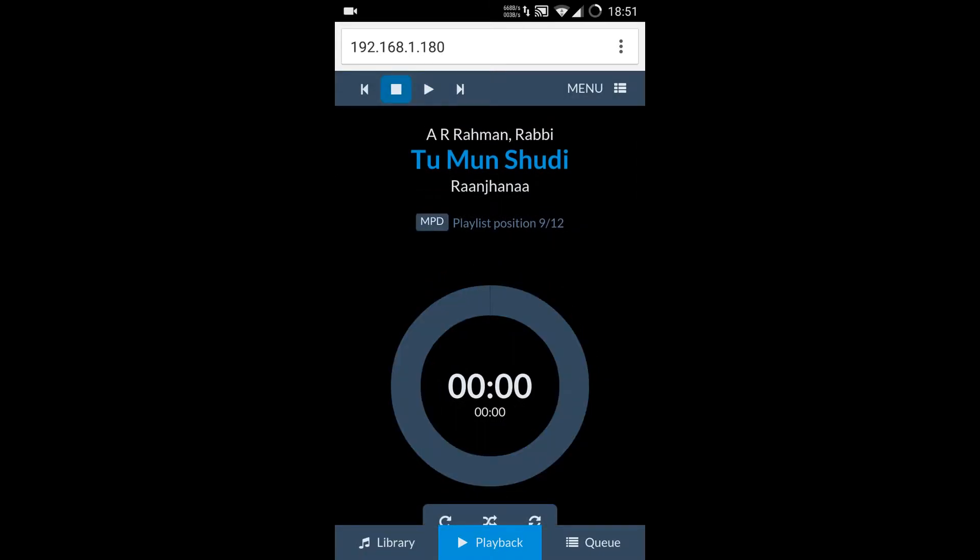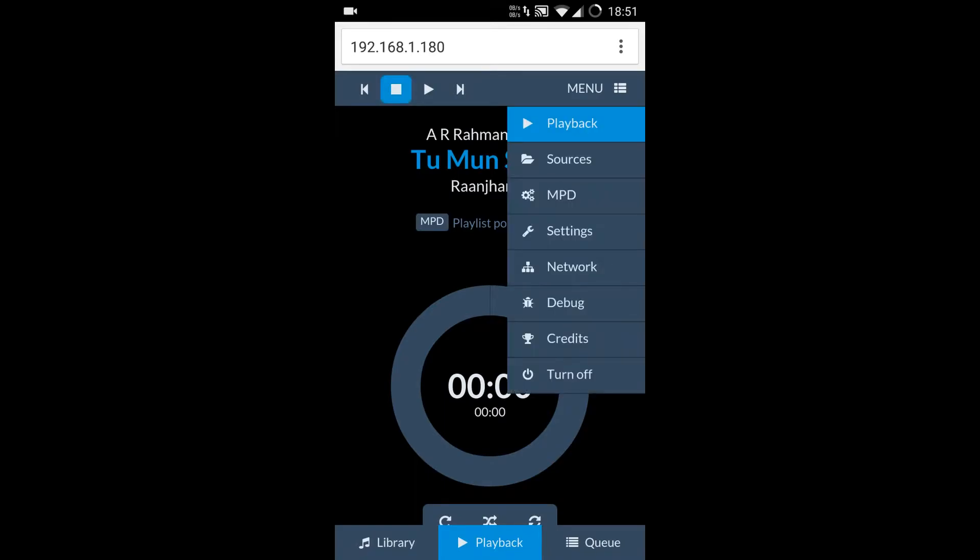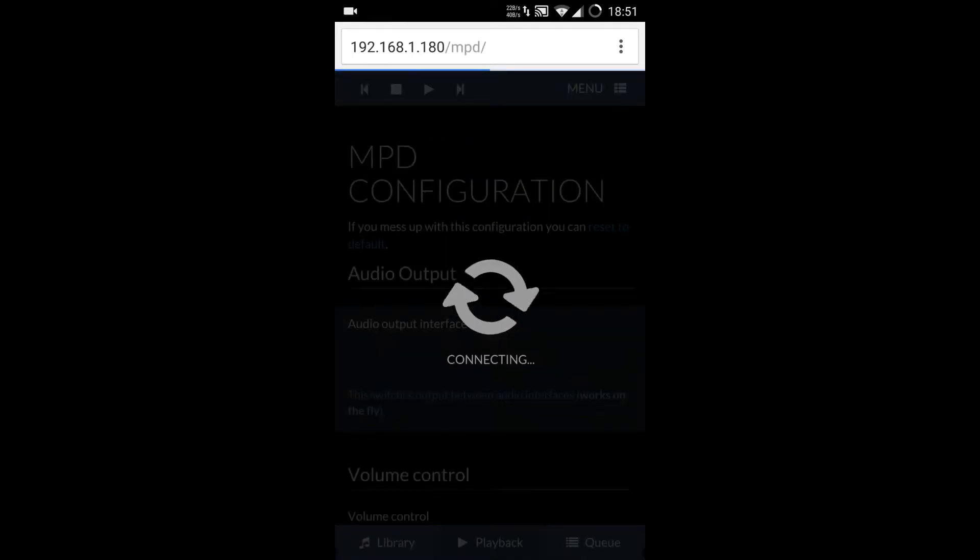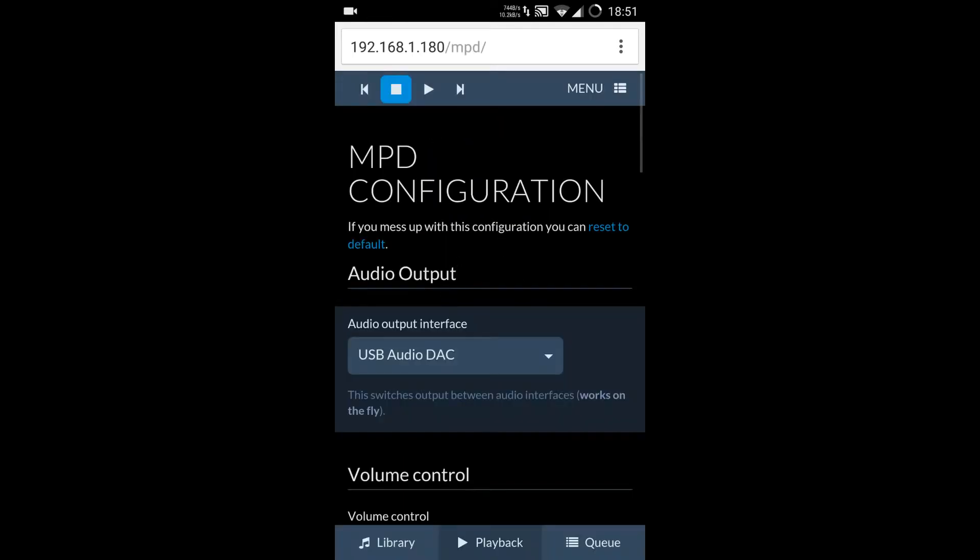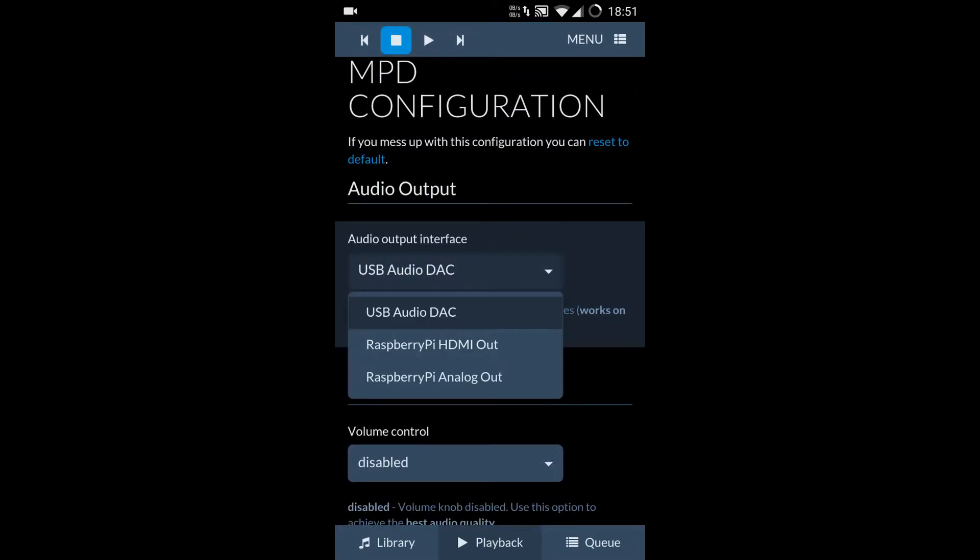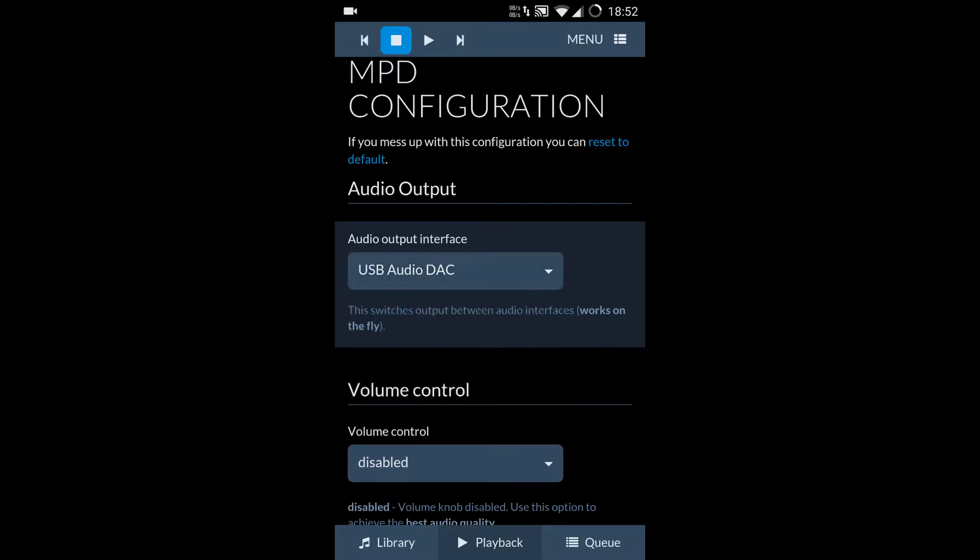As you can see here, there's a stop button. We can stop. And then let's take a look at the menu options on top. We have the playback sources. MPD, let's check out MPD. Here we have the audio output we can select. The various options we have here are Raspberry Pi HDMI out, analog out.